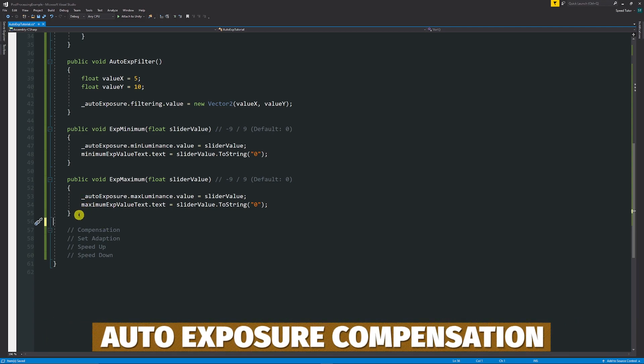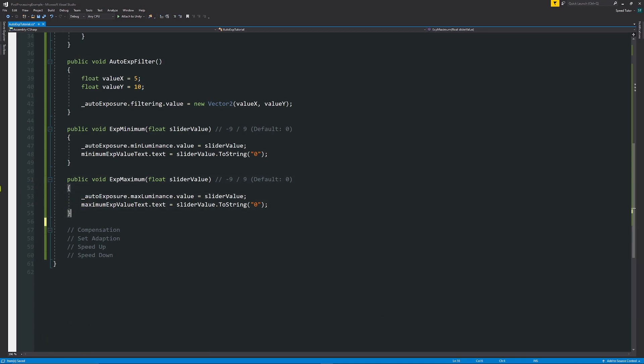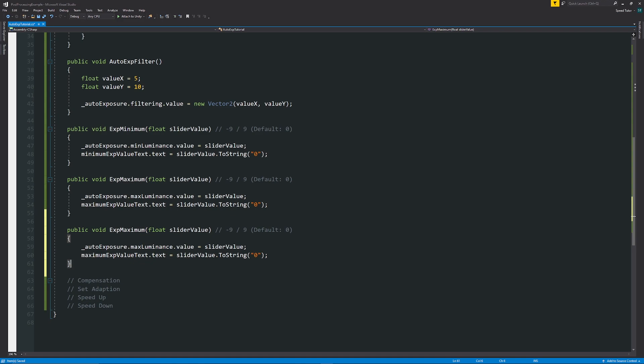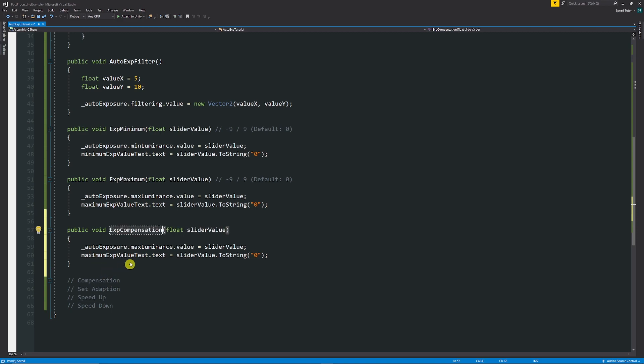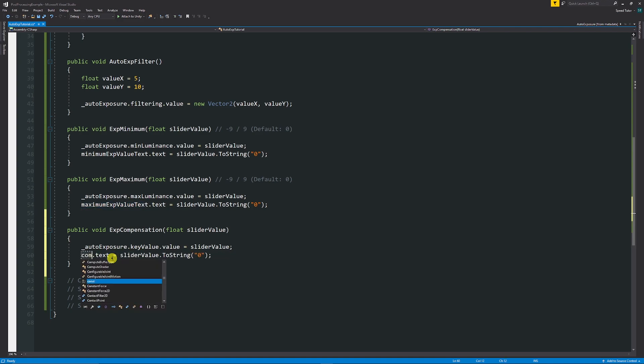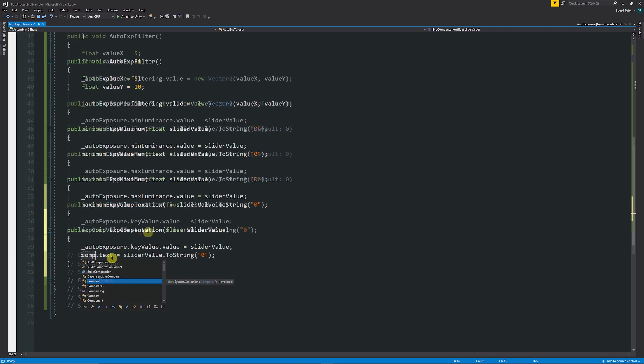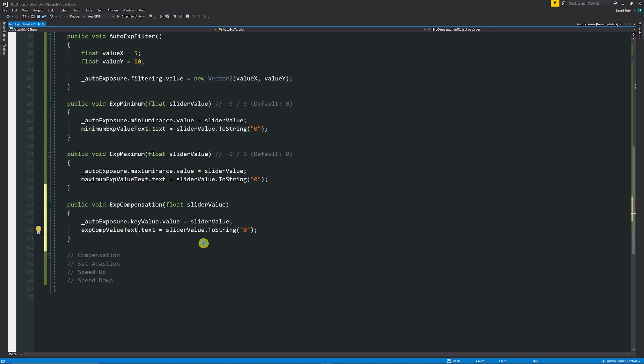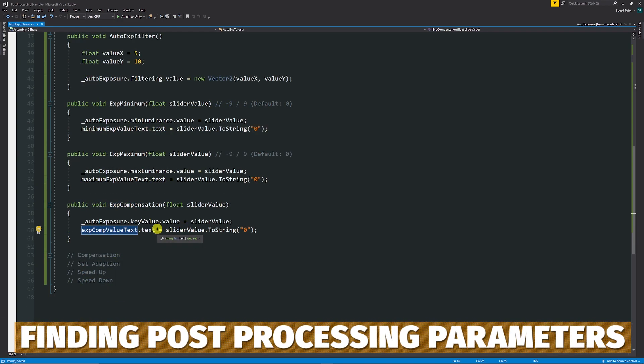With the compensation, it's still a number. So we can still set this on a slider or a variable. However, you want to have this as set. In this case, we can have this just called x compensation and still have it on a slider value, have it underscore auto exposure. And this one for whatever reason is classed as key value dot value is equal to the slider value.